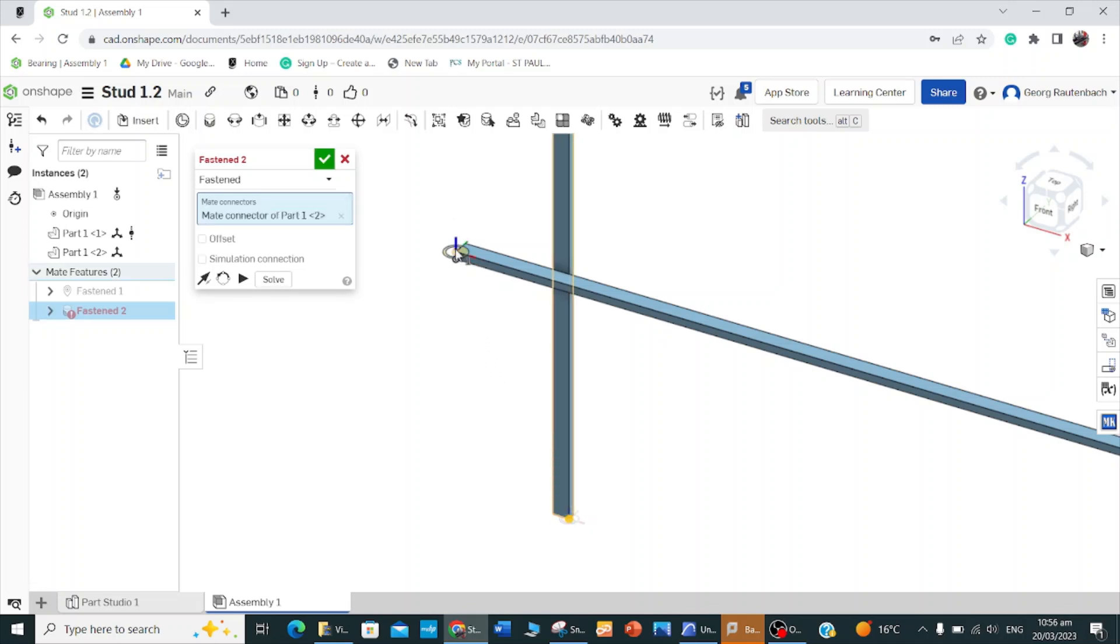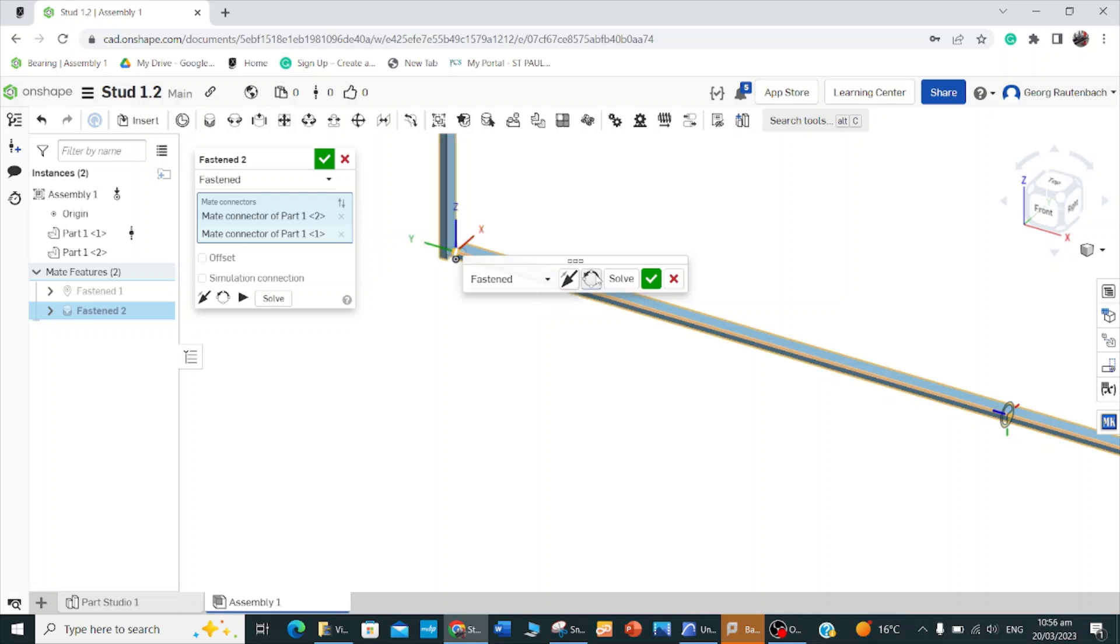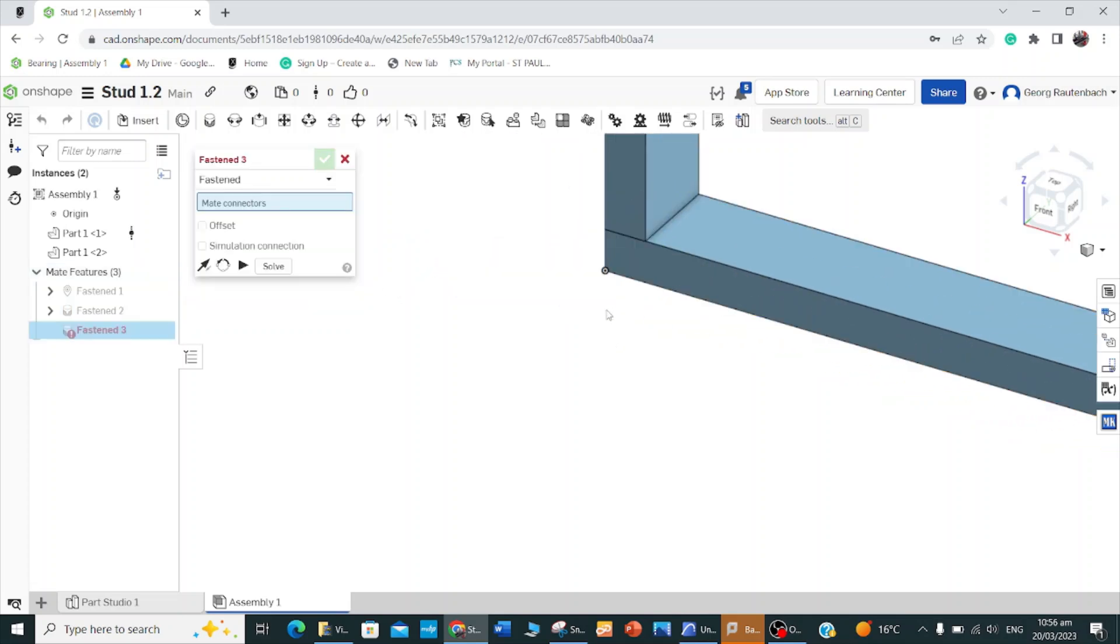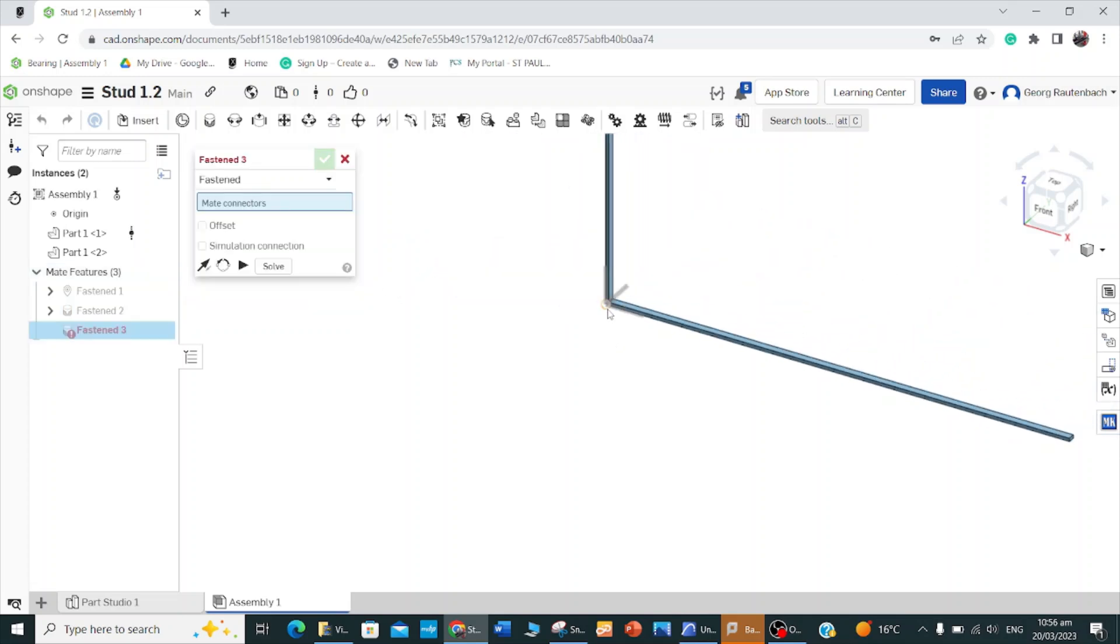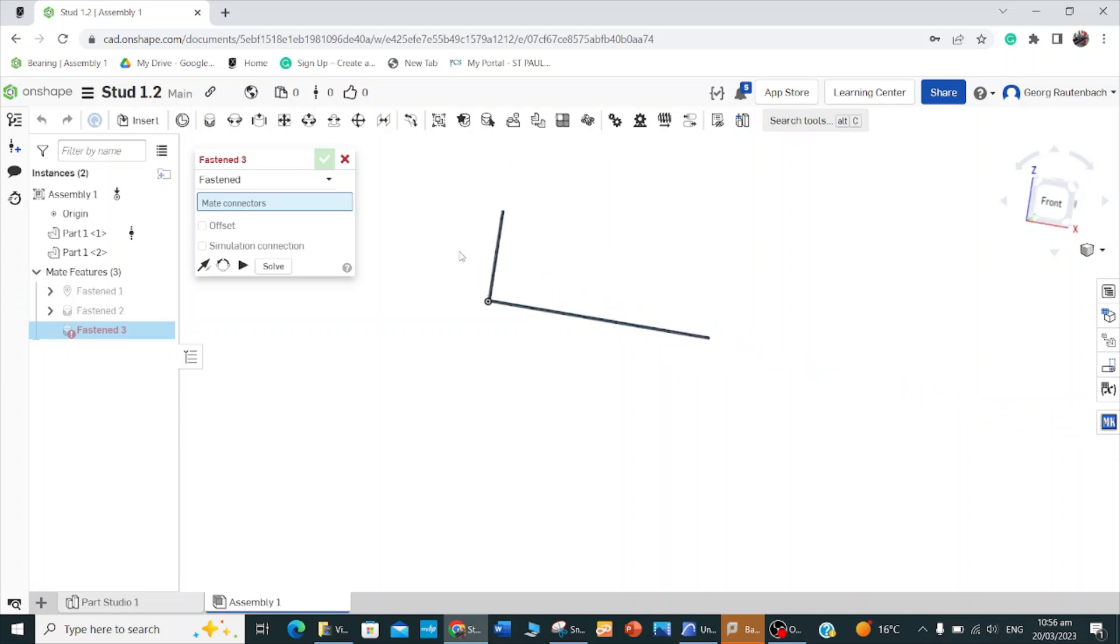And I click on the top there. Before I mate it, see there's a rotate, reorient secondary axis, so I can change that to the right way that I want it to be. I rotated that. Now I've got one stud and my bottom plate.